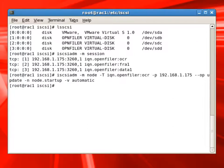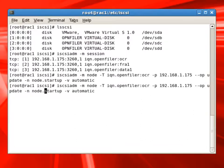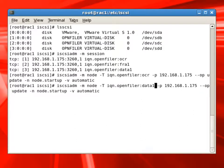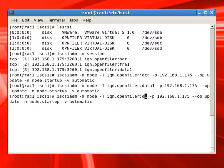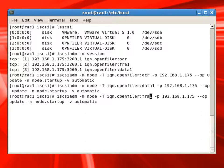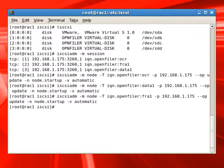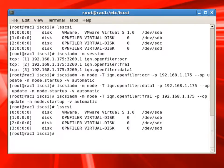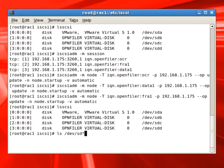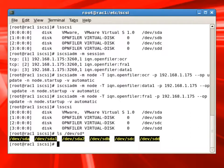Right now, this is the command for OCR drive. Now we'll also specify this for data one and also for FRA one. Now we can see the SDB, SDC, and SDD are the drives which are provided by OpenFiler, which is our SAN storage.